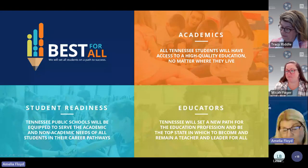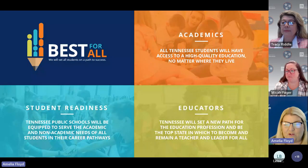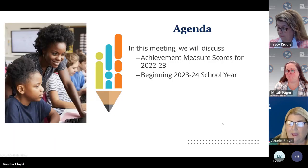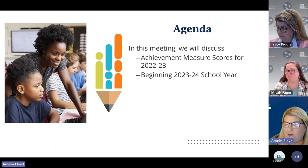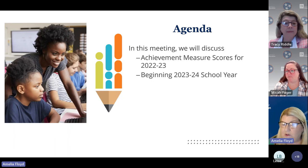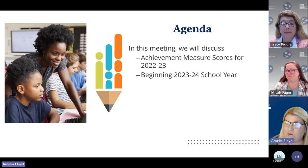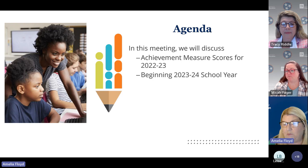As always, we ground everything we do in our best for all strategy, and today we're talking about educators. What we're going to talk about today is some of the things you can be doing this summer — achievement measure scores for the 2022-23 school year and thinking about things that need to be done before the beginning of the 23-24 school year.